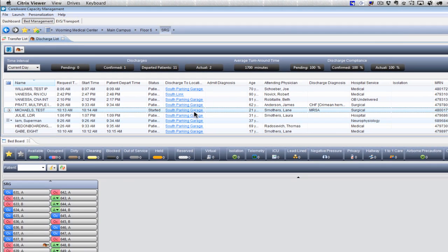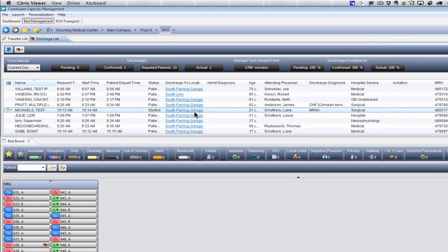You'll see down here in our discharge list that Test Michaels now has a discharge to location, the South Parking Garage. The Transport will receive this job. They'll be loaded into their queue and they'll accept the job.